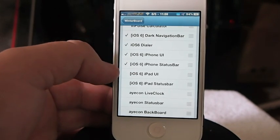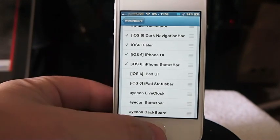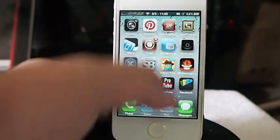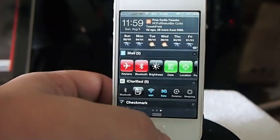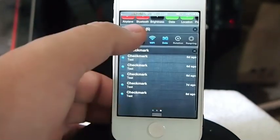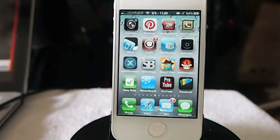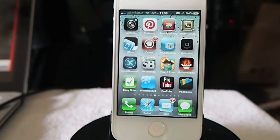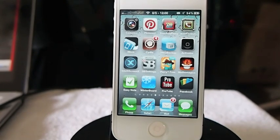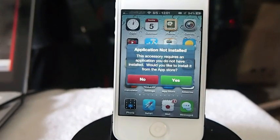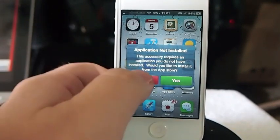You can get these features for both the iPhone and the iPad. You get the dialer for iOS 6, the phone UI, and the phone status bar. It's a pretty cool thing — iOS 6 on iOS 5. And this theme is free!